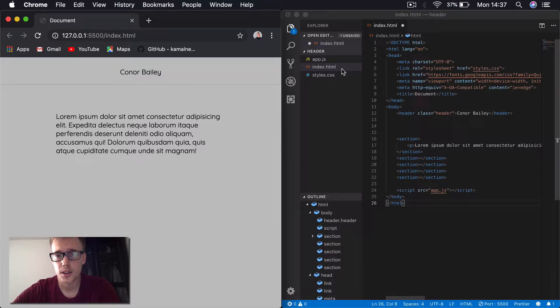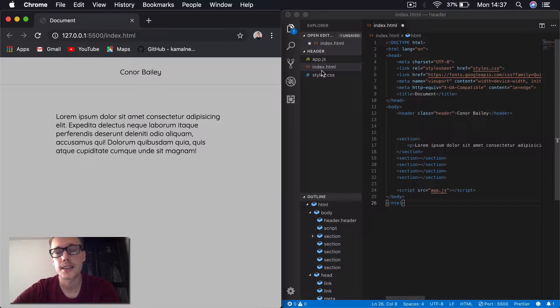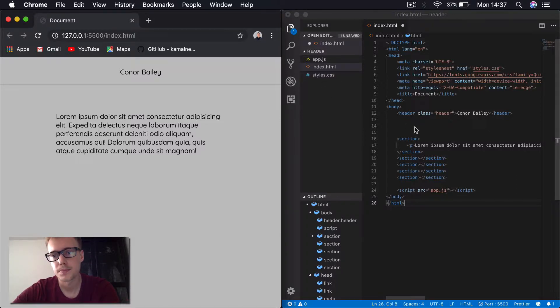So just to quickly show you what I have to create this, we just have an index HTML page, a style.css page, and an app.js page here.